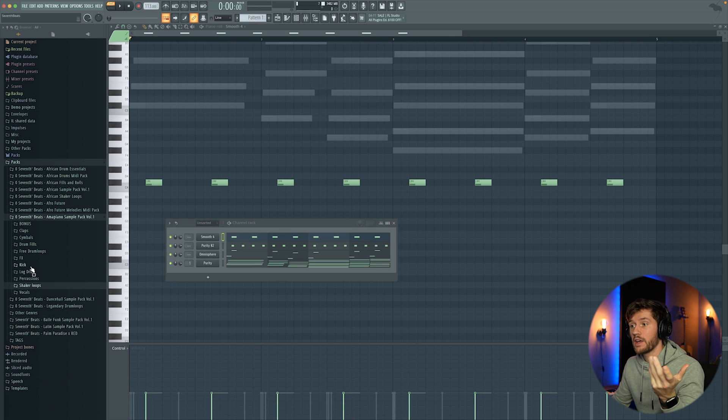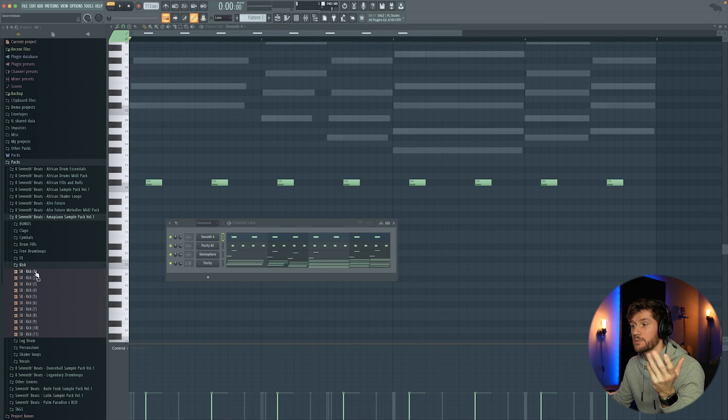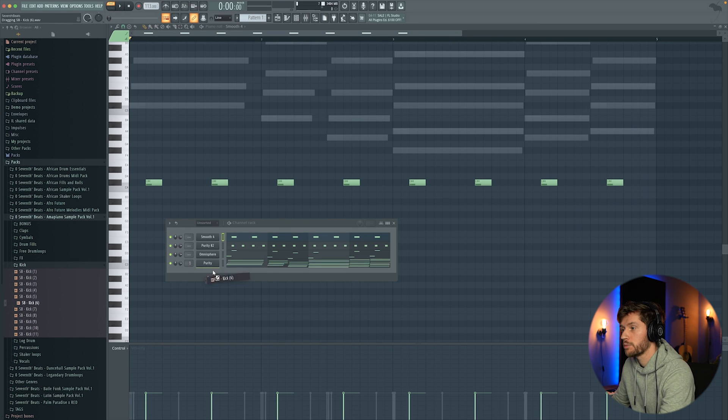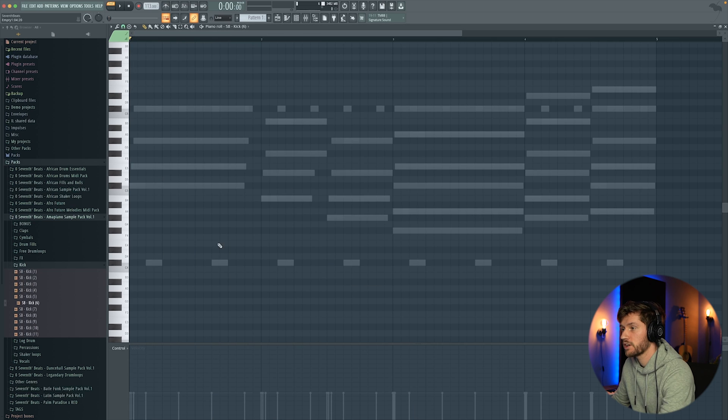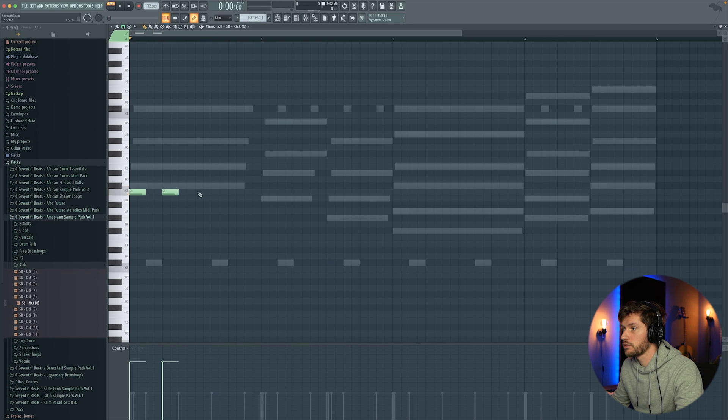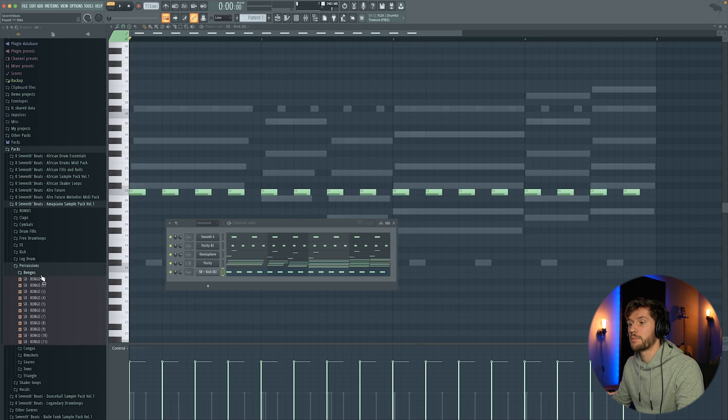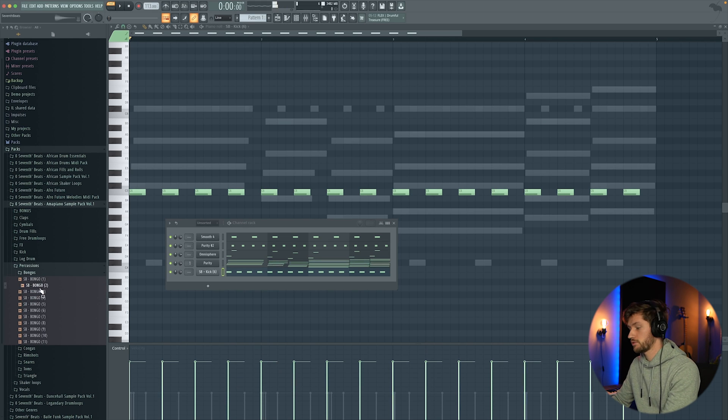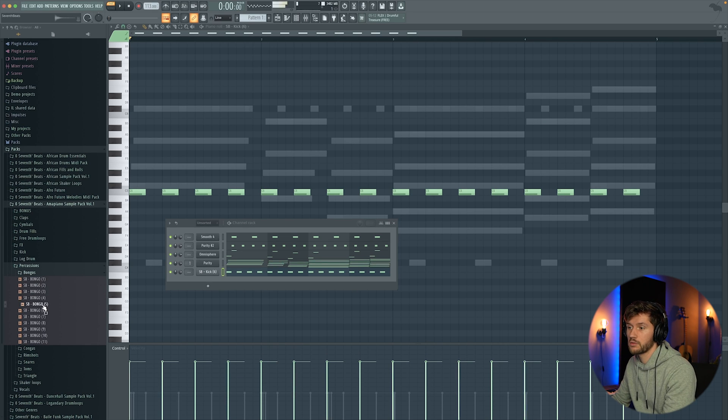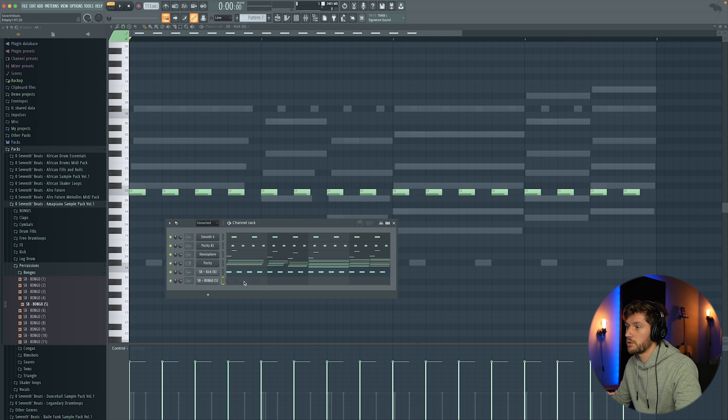And right now we're going to add some drums. So I'm going to use this kick. Like this. So this is the kick pattern. And now I'm going to add some percussions. Use this one.